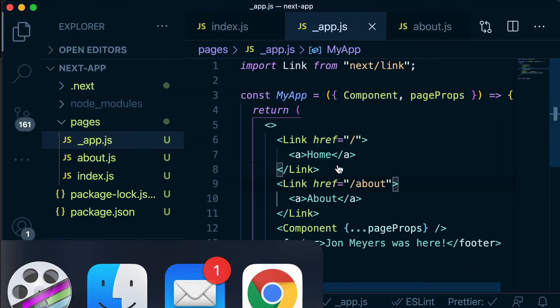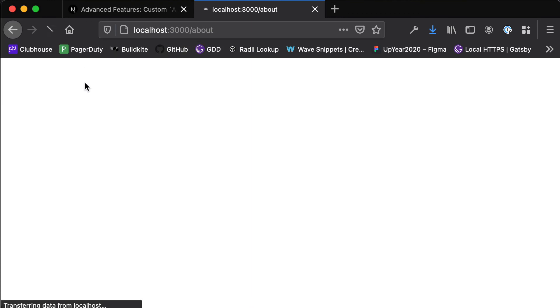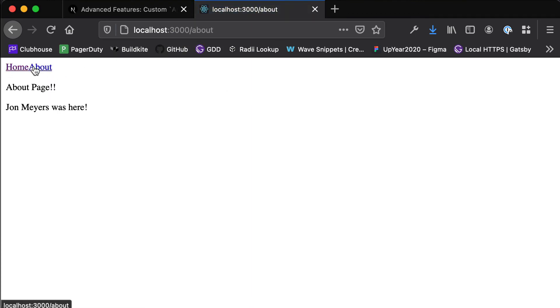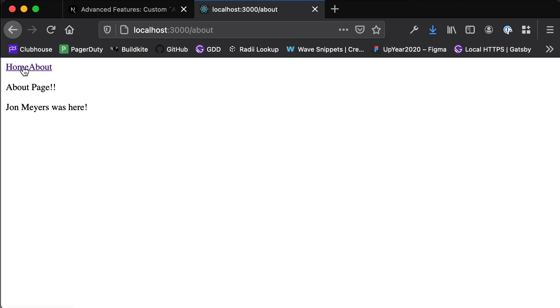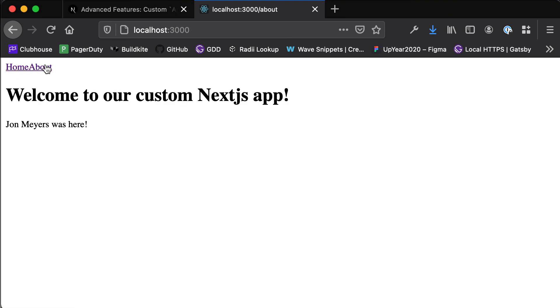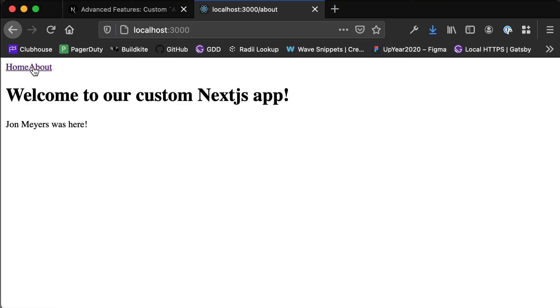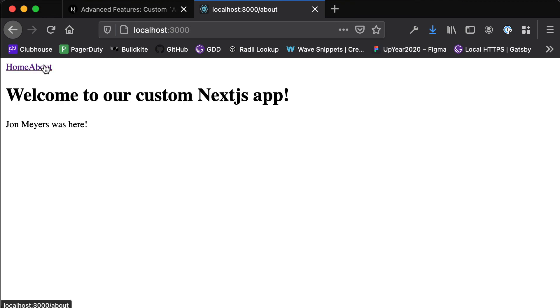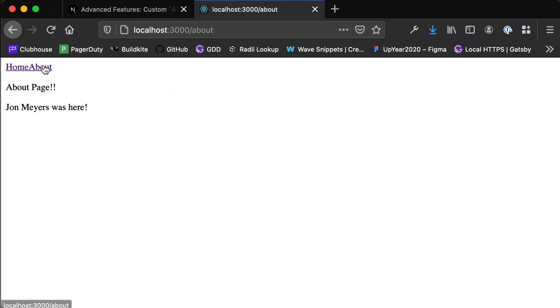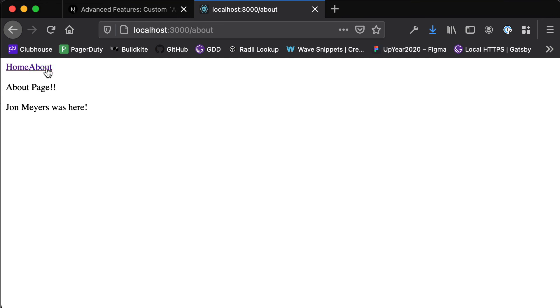And now when we go back to our app and refresh and navigate between our home page and our about page you see that content is swapping out dynamically. So there's no big white flash, we're not losing the nav bar and then re-requesting the whole page and then rendering it again. The nav bar is staying consistent and we're just swapping out the bits that actually change on the page. So this welcome to the custom Next.js app or the about section.